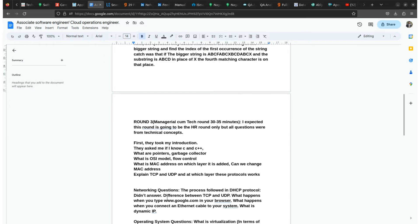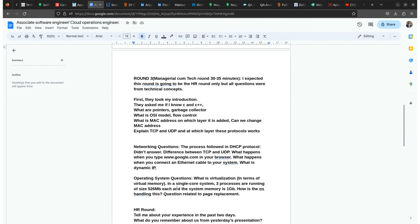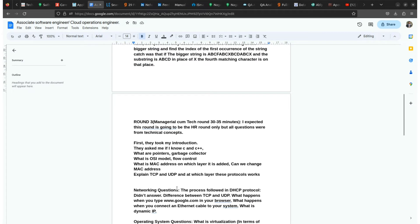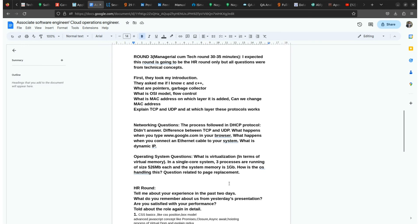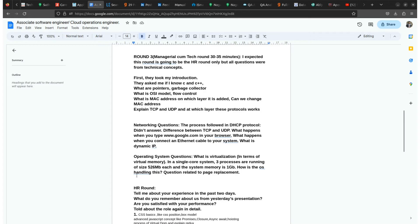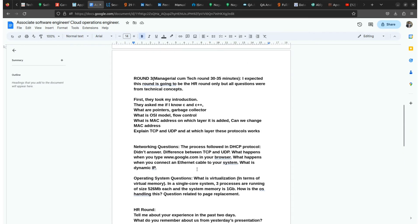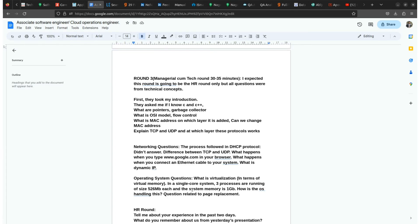These are few networking questions that were usually asked in the interview round of Zscaler. There are few operating systems questions also. What is visualization in terms of virtual memory. In a single core system, three processes are running of size XYZ MB each. If the system memory is 1 GB, how is the operating system handling this. So these are some situation-based questions and some questions from regular operating system subjects. If you have good knowledge of networking, operating system, computer networks, as well as DBMS, then there's a high probability that you will get selected.